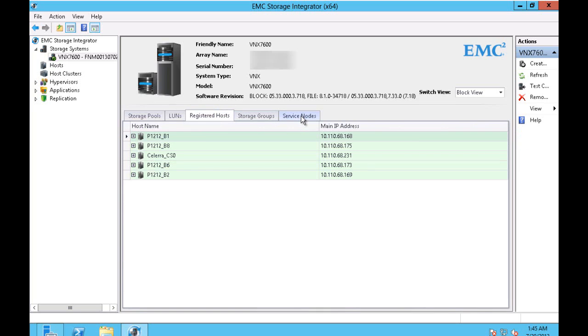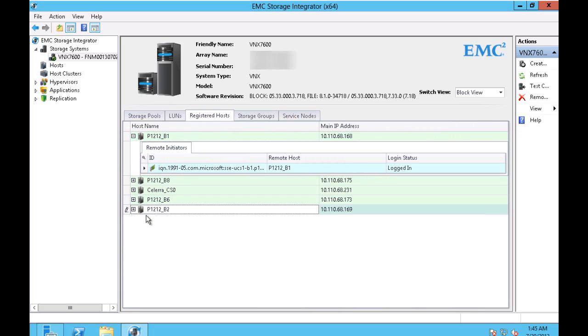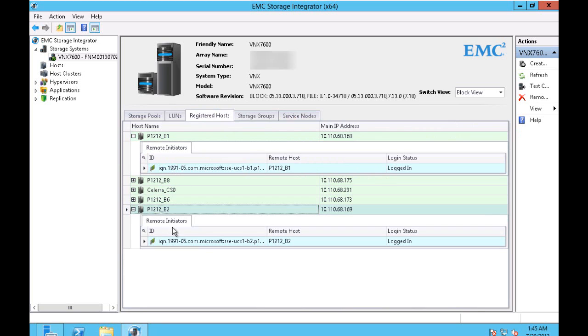In the hosts we can look at the host initiators. You can see it for each of them.